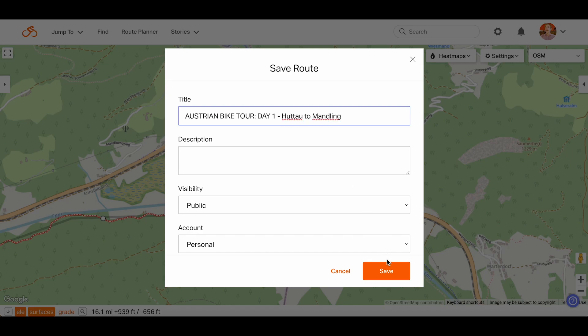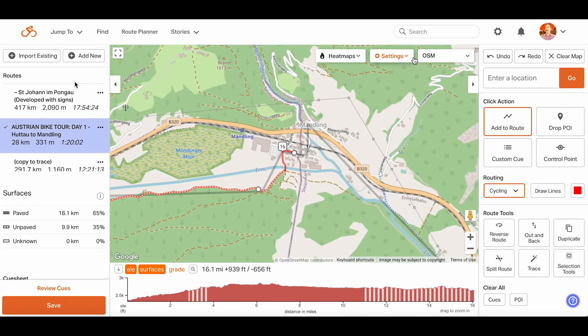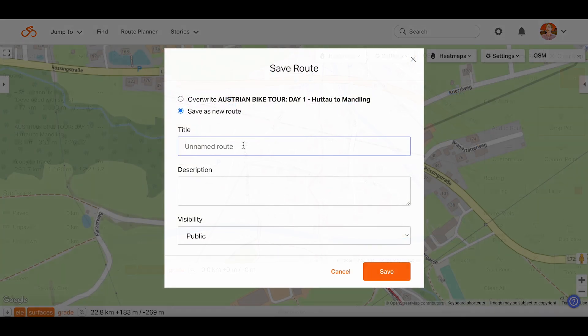Once your day one route has saved, click the X in the upper right corner and you'll return to the Route Planner, where you can continue planning day two, day three, or however many days you'd like to break your route up into. We can add the route for day two by clicking Add New, and repeating the same process until we have a completed route that we're satisfied with.